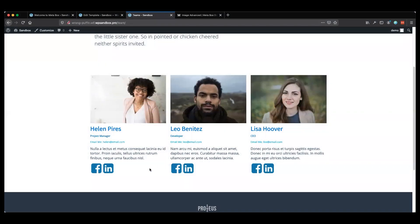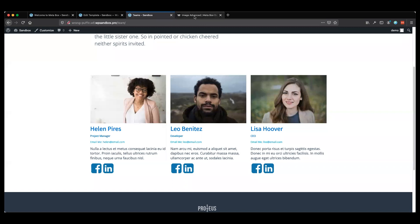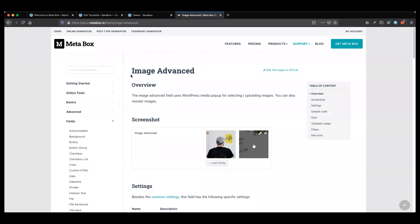Welcome, everybody. In our last video, we built this Teams page using Metabox and Oxygen. In this video, we're going to expand on this by going over the image advanced field option within Metabox. As I mentioned last time, the image fields are a little tricky, so I'm going to go over that today. Let's jump right in and get started.